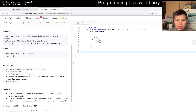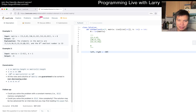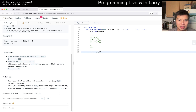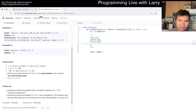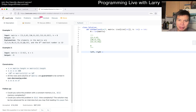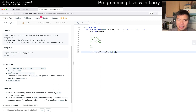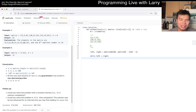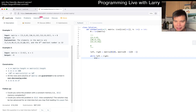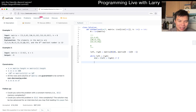Let's code this up. Left and right are the bounds for binary search. Left should be the minimum of the matrix, which is the upper-left element, and right is the maximum, which is the bottom-right element. So that's nice — we don't need to scan the whole matrix. This is an inclusive bound, which I like for keeping boundary logic consistent.